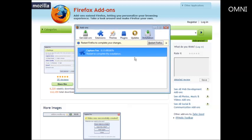A little box pops up that looks like this and it tells you they installed it. It just says restart Firefox to complete your changes. So I'll just go ahead and click restart Firefox and then it will come back up when it's done.